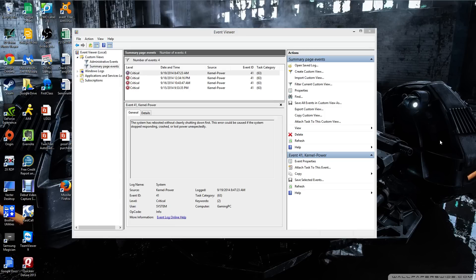Hello, I wanted to record this video for anybody who's having random reboot problems on Windows 8.1.